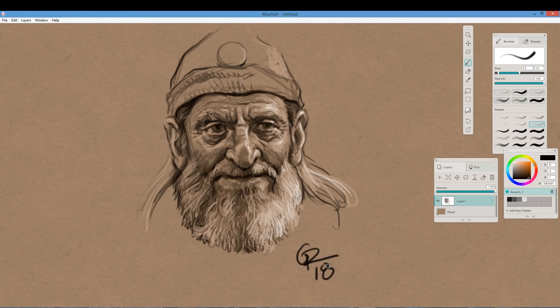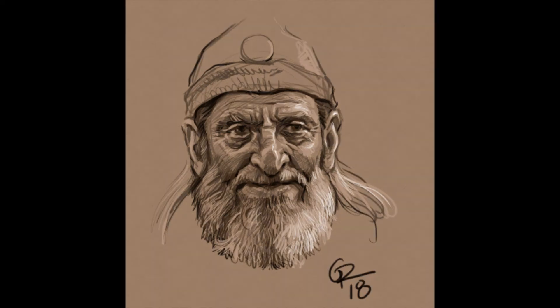Anyway, that's it. That's my finished painting. If you enjoyed this video or it was helpful to you, please consider subscribing. Also consider liking the video and coming back for more, because there will definitely be more. Thank you very much. Bye-bye.